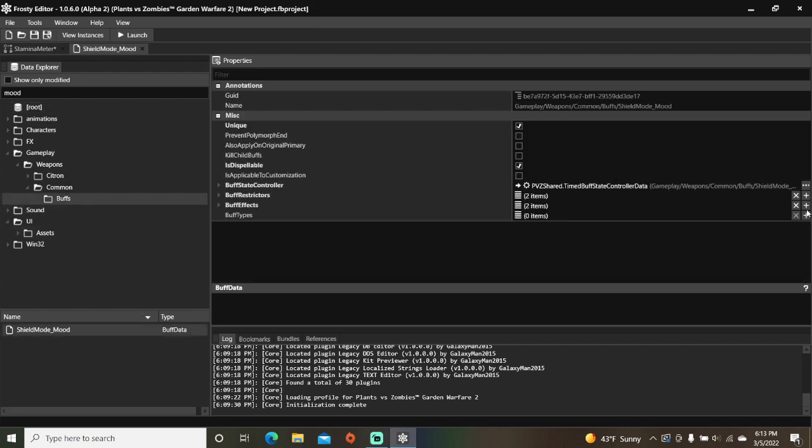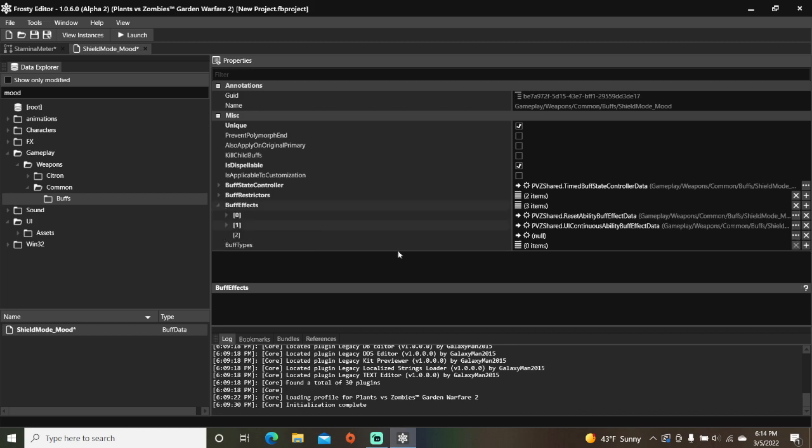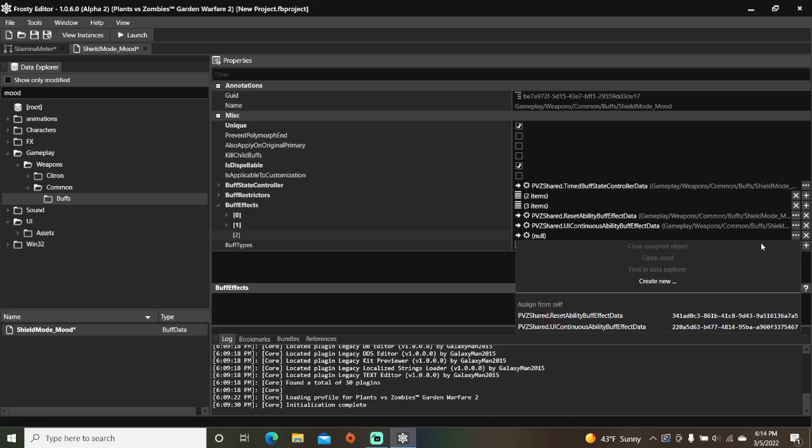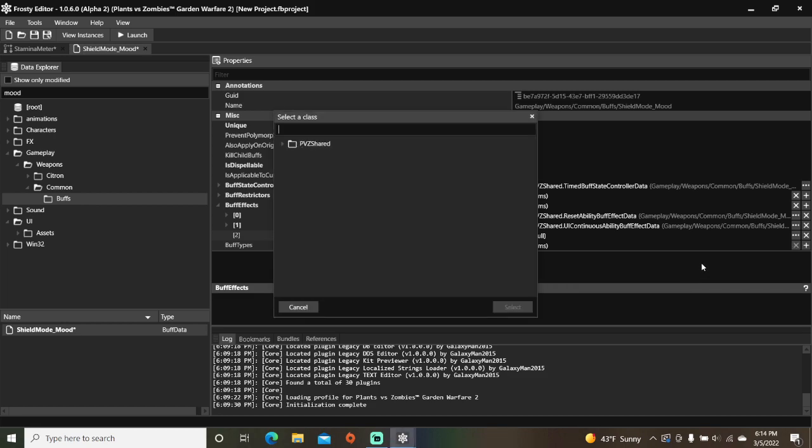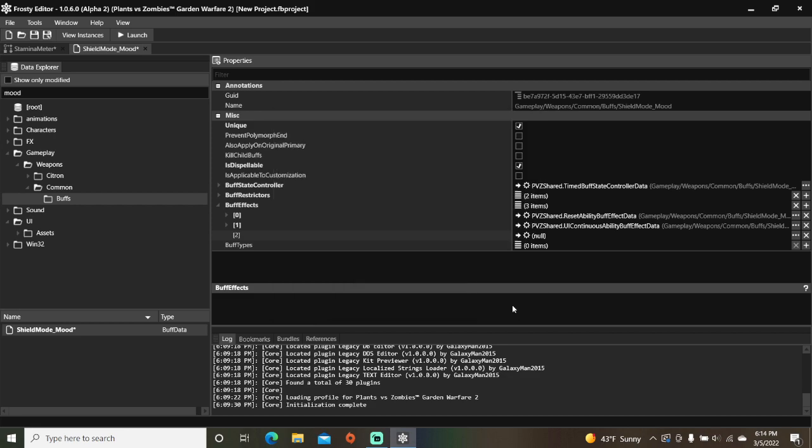I'll add new buff effect, open them, click these three dots and create a new item, type in stamina into the search bar, open this PVZ shared folder, select the UI stamina meter buff effect data, and hit select.